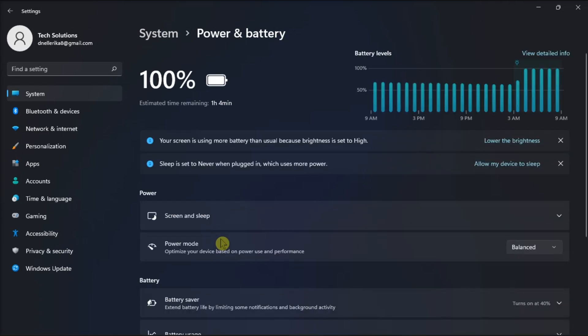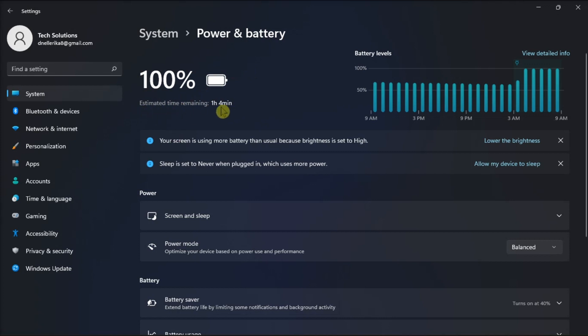Now, the information on the estimated time remaining is available under the battery percentage. However, you may need to wait for 30 seconds until these details show up on the screen.